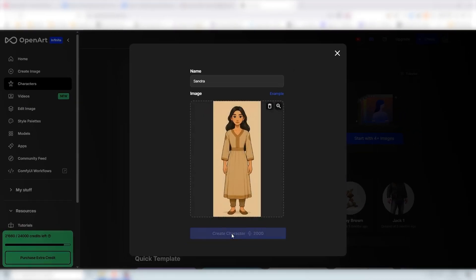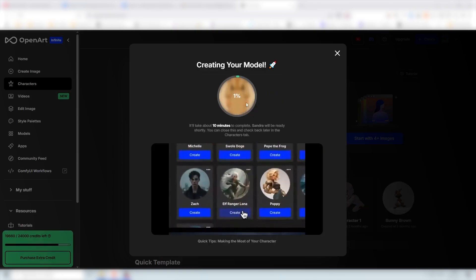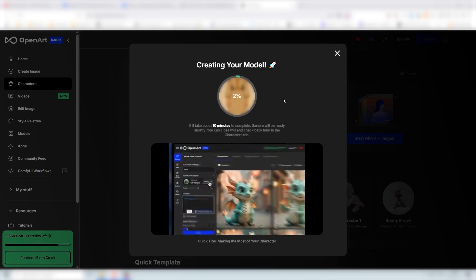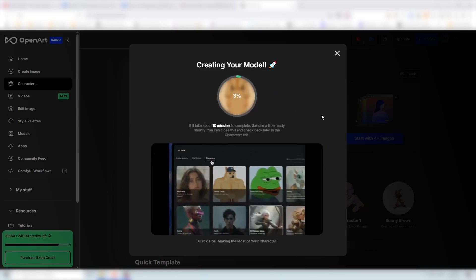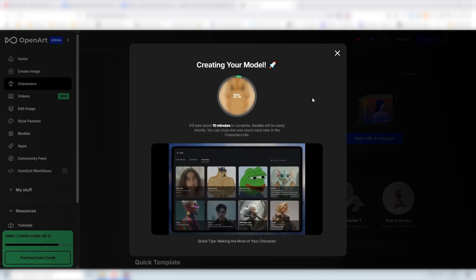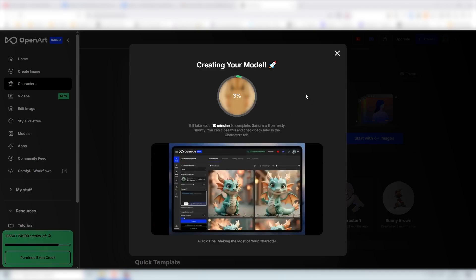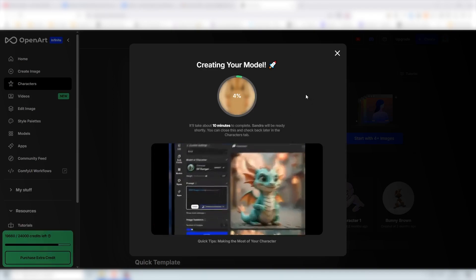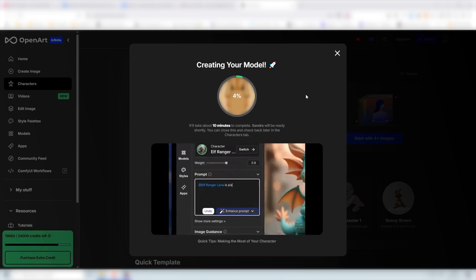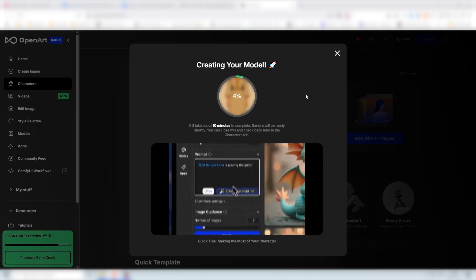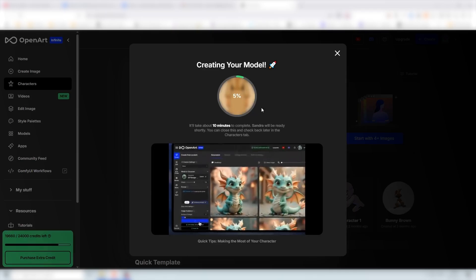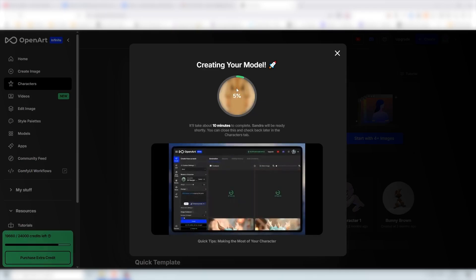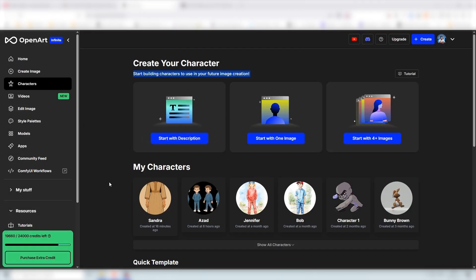Create character and once it's done it's going to be amazing because we can actually create an infinite amount of images, various angles and so on. I will pause the video and we'll continue once this is done and once it's completed you can just click on create here.